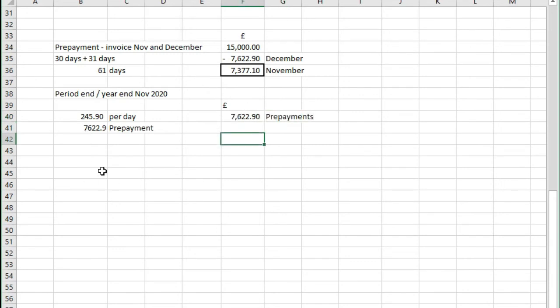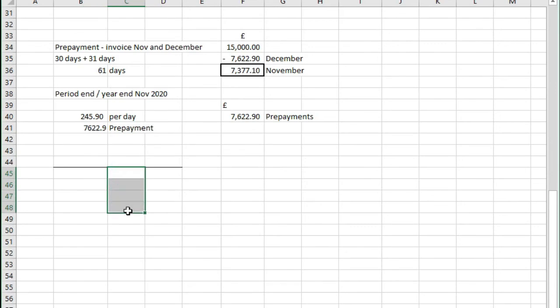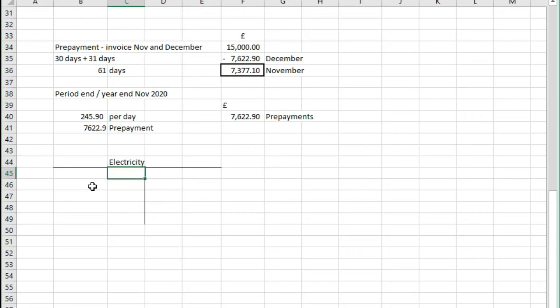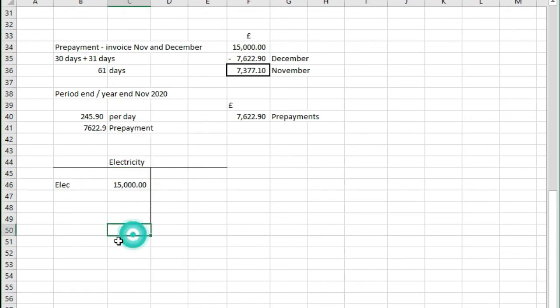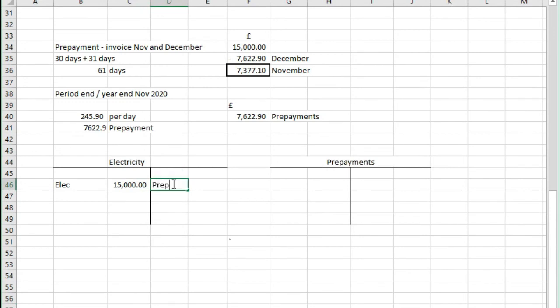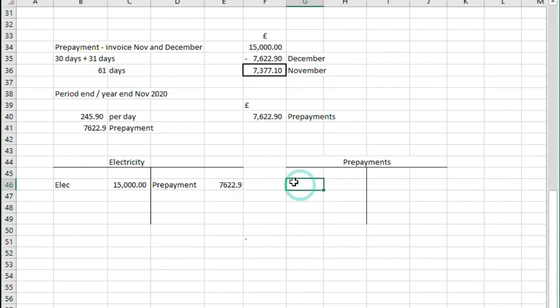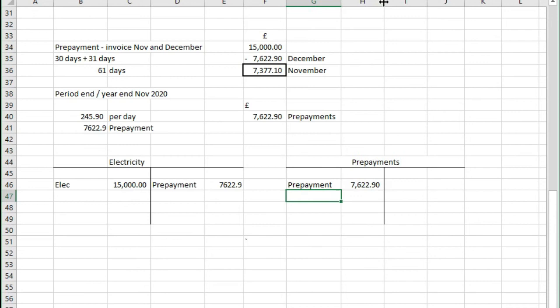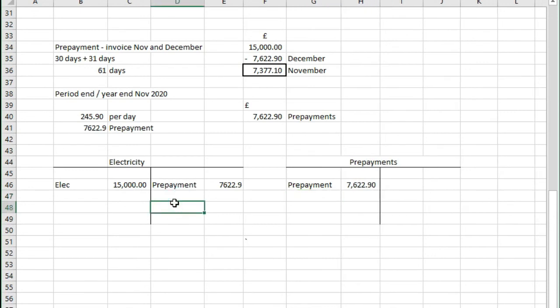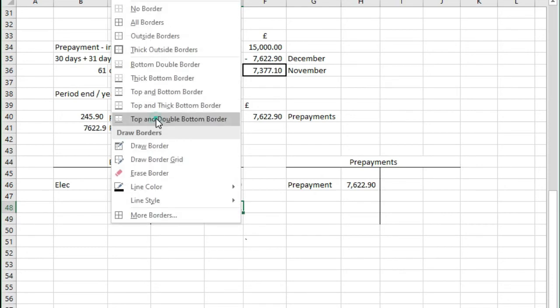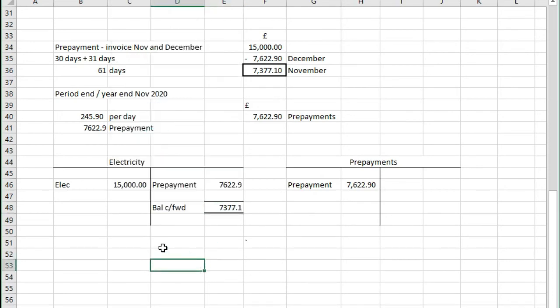If we were to look at this on a T account which is usually how this is presented, say this relates to electricity for instance. We would have had the costs £15,000 enter from an invoice but here we've credited electricity with the £7,622.90 and over here we've debited prepayments with the £7,622.90 which means that what we've got left in electricity, the balance carried forward is £7,377.10 which just relates to November.